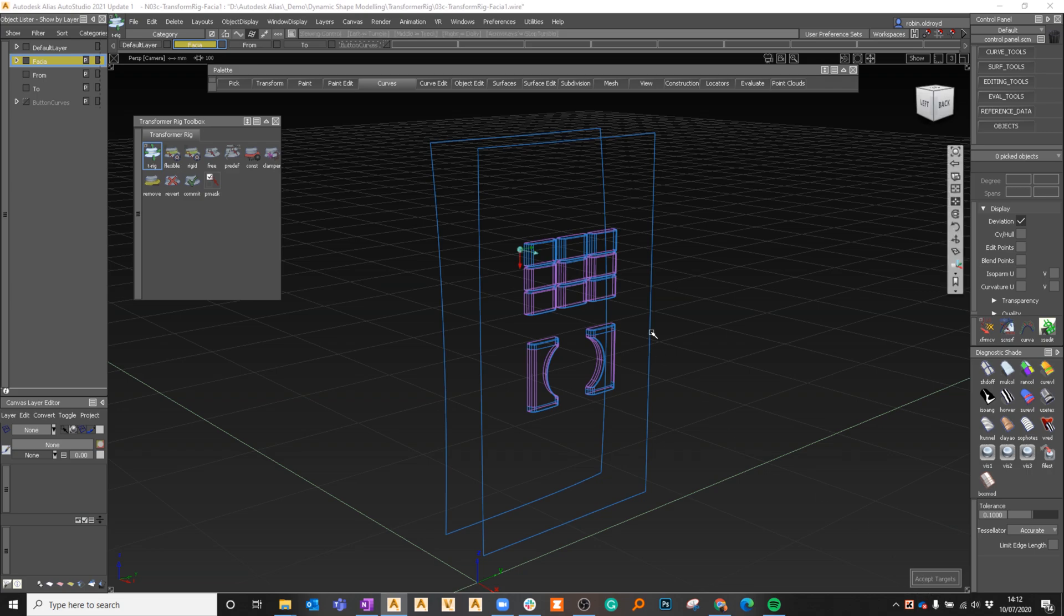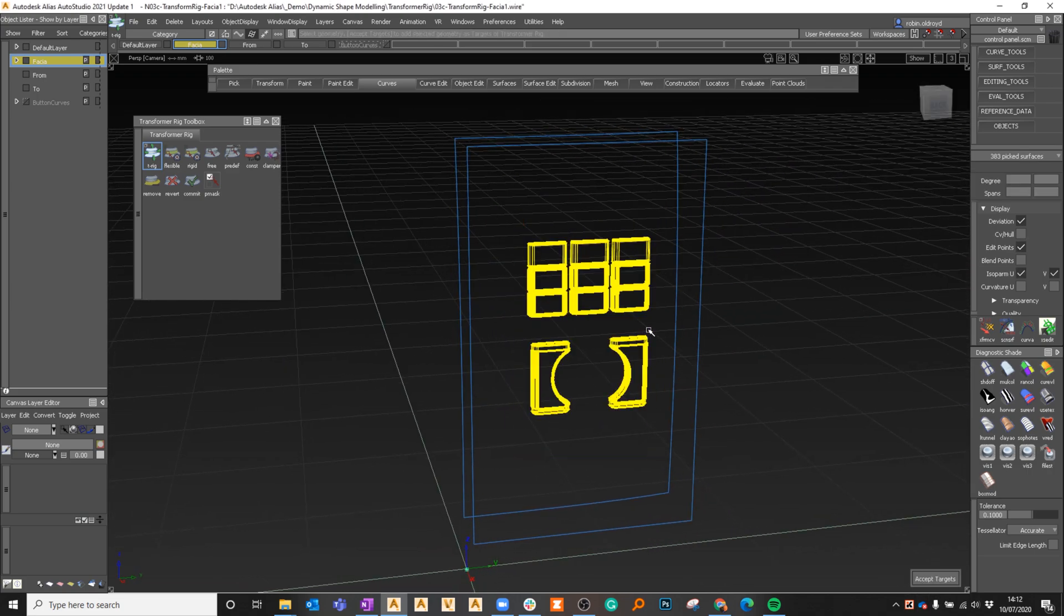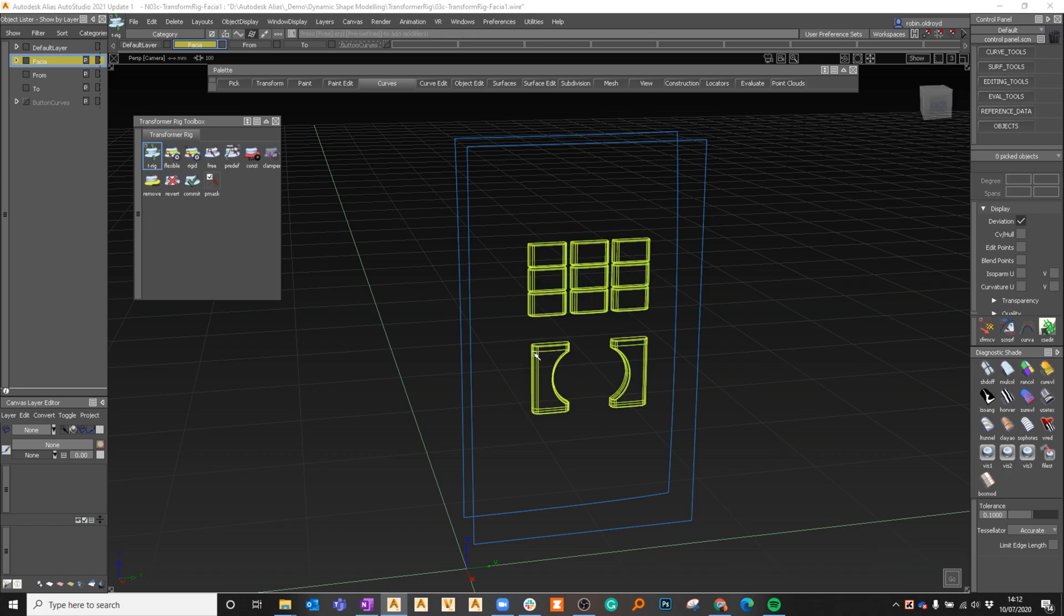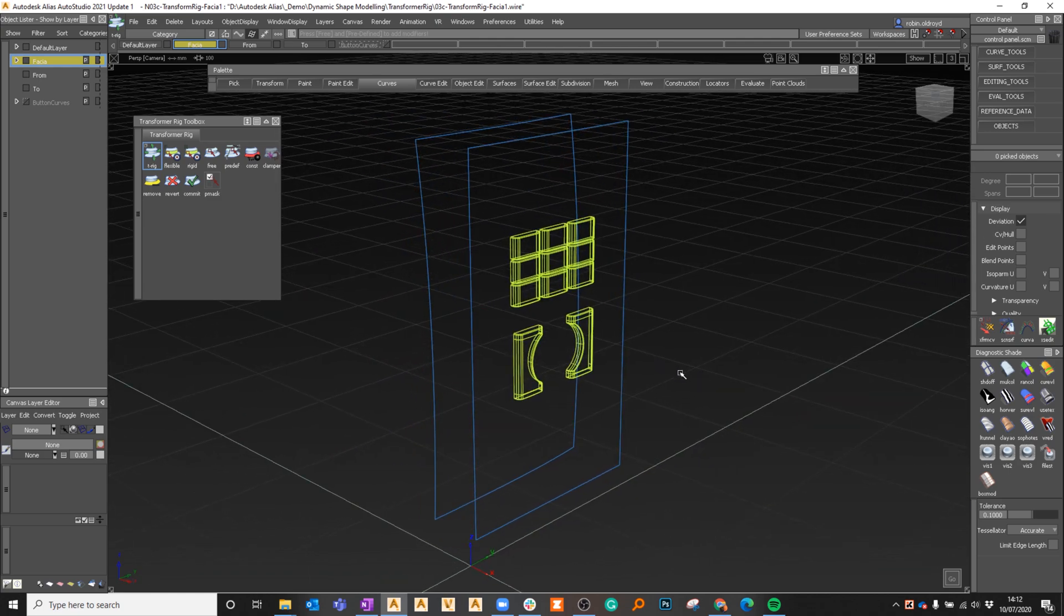We're going to build up this transformer rig. I'm going to say transformer rig first. It wants the targets - what are we going to modify? That would be these elements I want to modify. It then asks in the prompt line. Always look for the prompt line if I can't remember how a tool works.